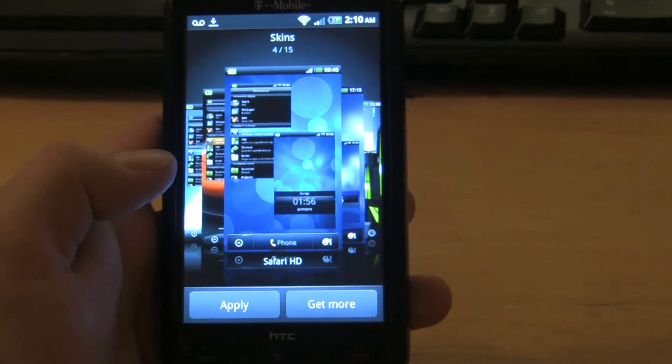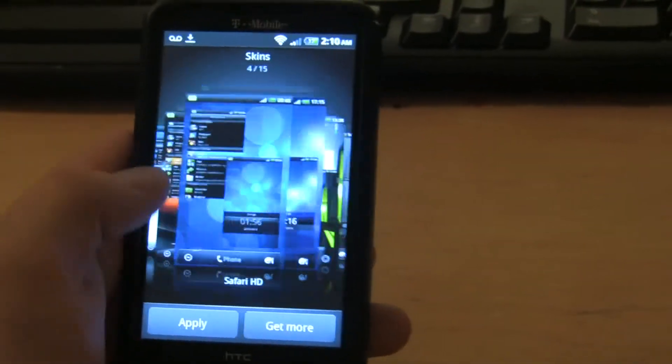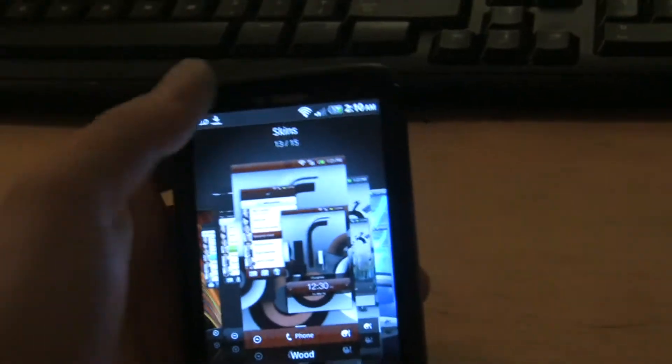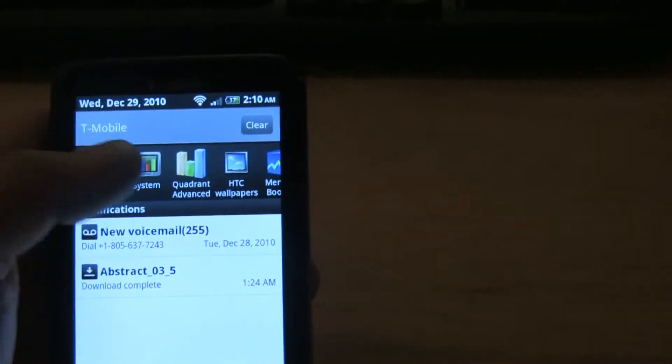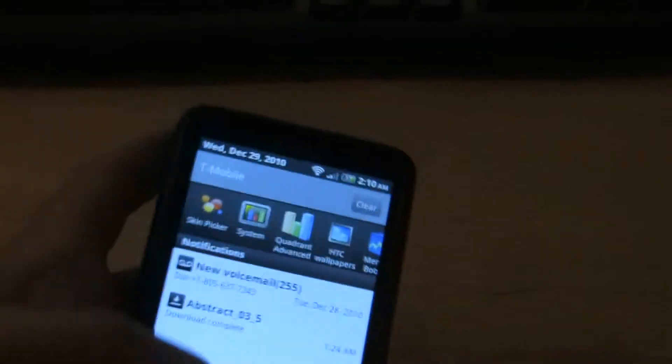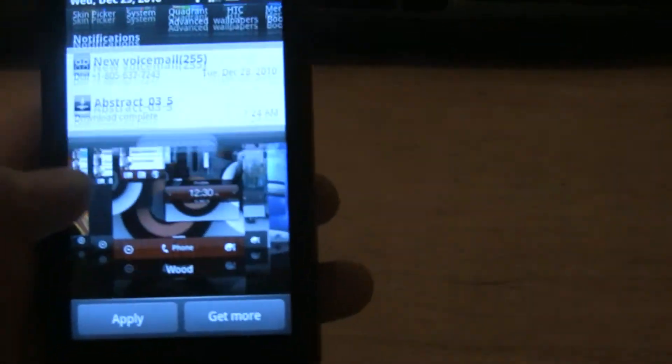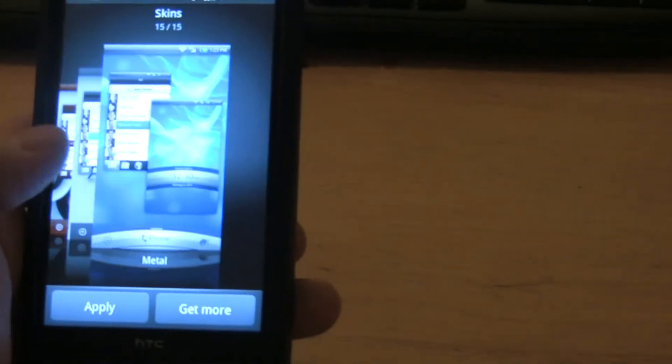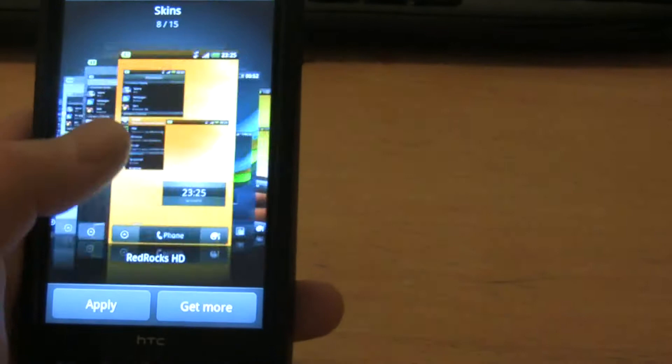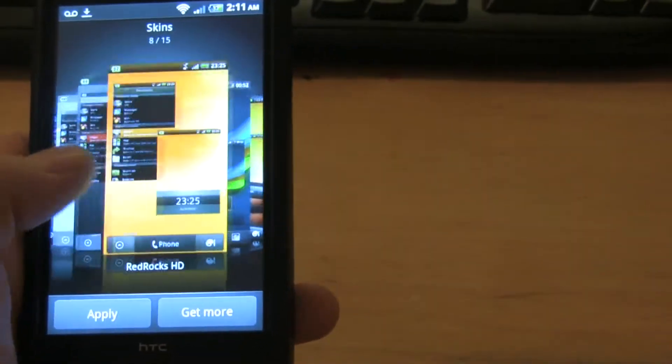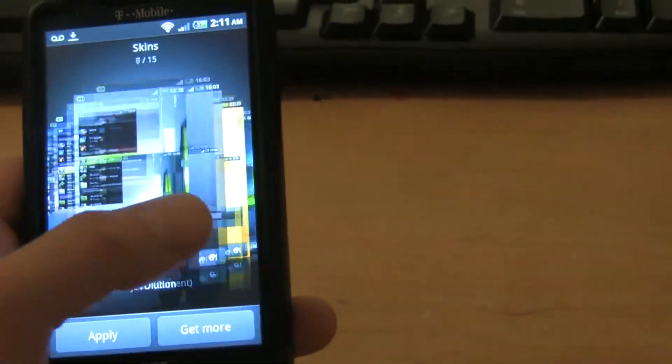This is ported from the Desire Z, and it comes with a version of Sense that has some built-in features like the multitasking and notification bar, which is something I like to use. Some people may find it useful, some may not, but it's just one of those perks that are not available in all the builds.